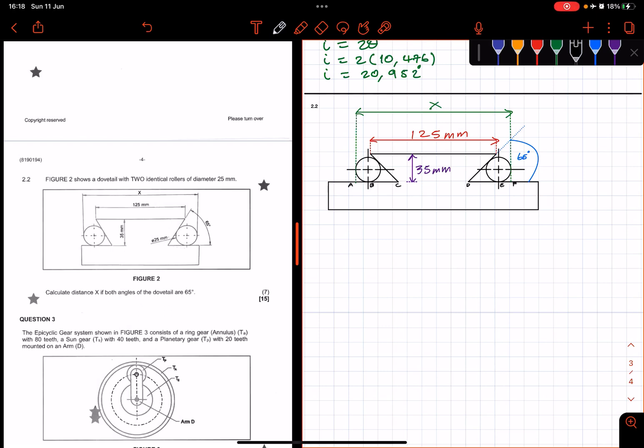Hello again everyone. Kotungane, the Nated God here. Now we'll be looking at question 2.2, and it reads as follows: Figure 2 shows a dovetail with two identical rollers of diameter 25mm. Calculate distance x if both angles of the dovetail are 65 degrees.